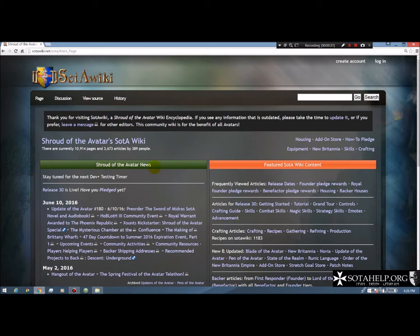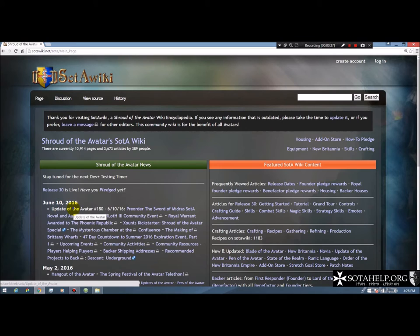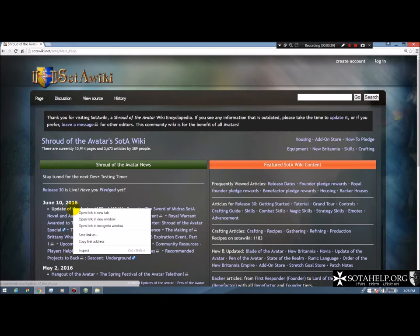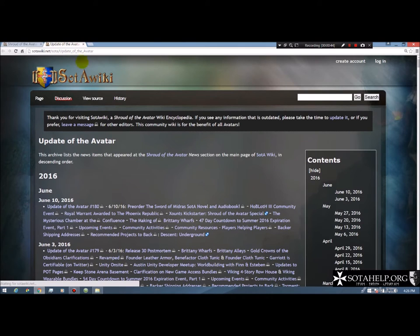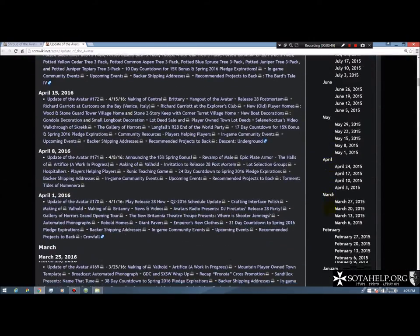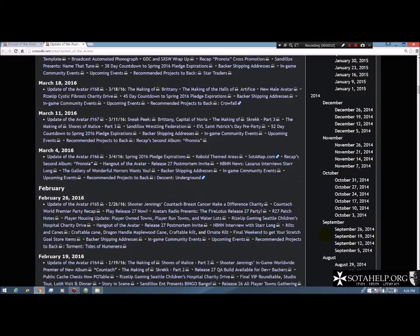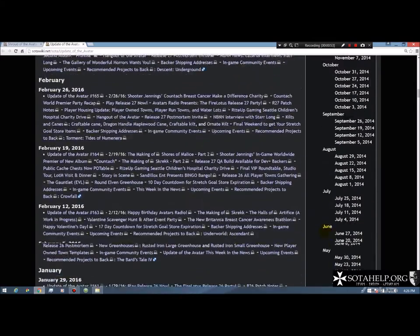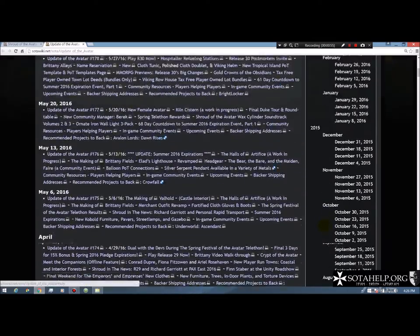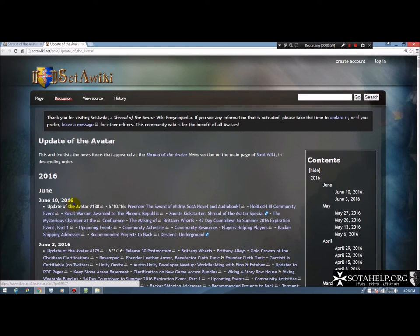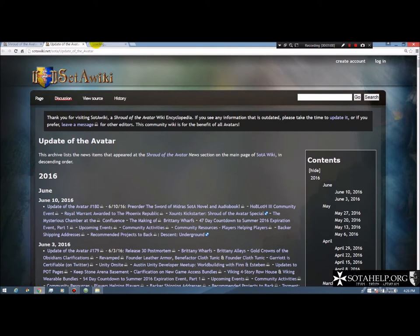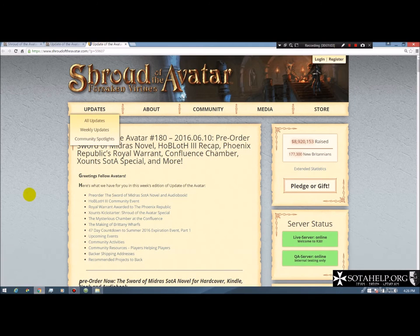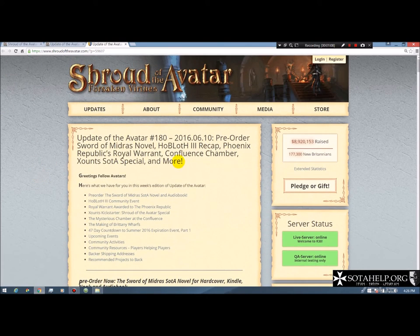We're going to start out here at Shroud of the Avatar News. This is one of the areas I love. I can go into here for Update of the Avatar, which we have from the devs basically once a week. I can open this in a new tab here and it's going to give me a chronological listing where I can find every one. As Portalarium does them, they're going to archive them and you might have to dig around through a few pages here. You get your direct link right to them.